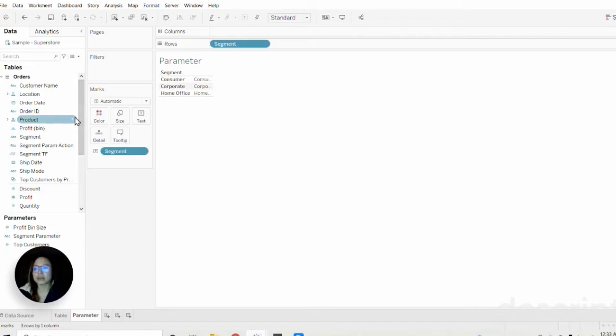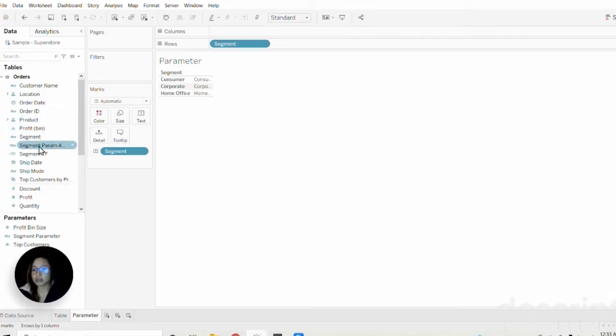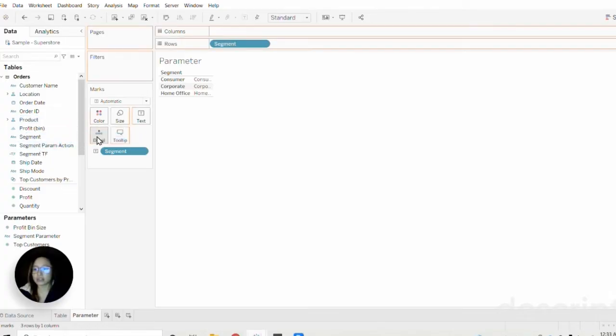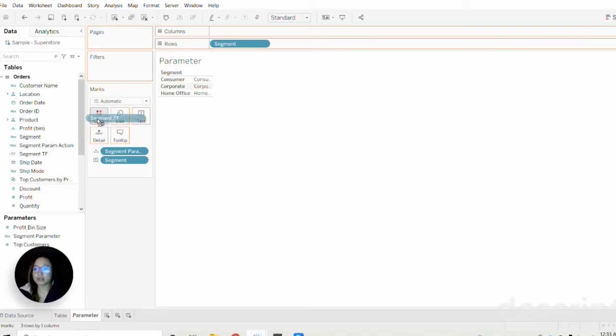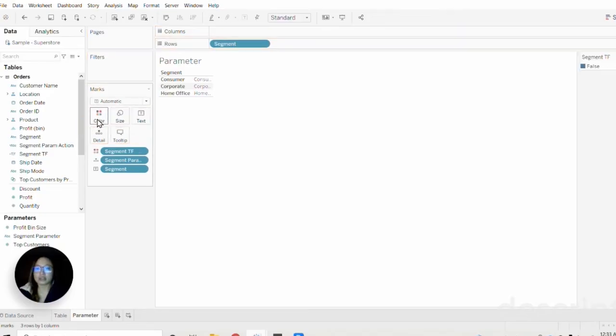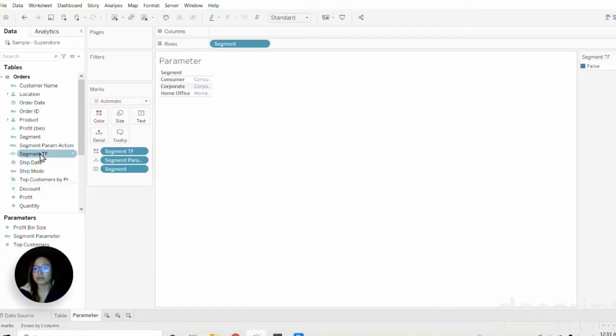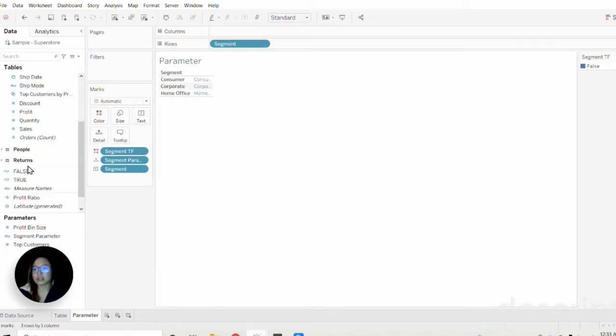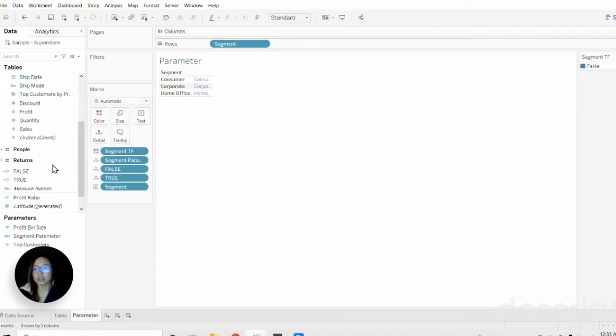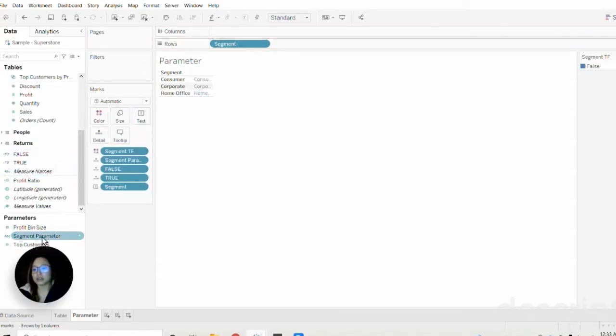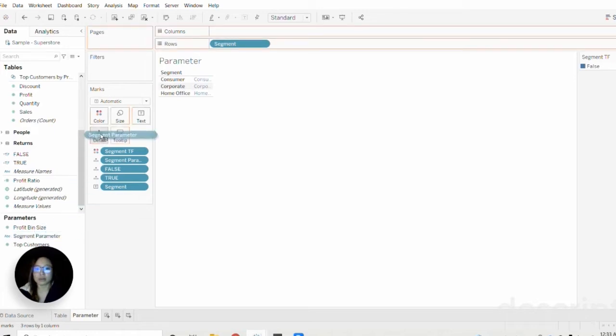Next I'm going to drag all of the newly calculated fields that we just created onto the marks card. The segment parameter action will go into details. Then the segment true false will go onto color—this is what indicates to us what the selection is that's being made. Next we're going to pull over our false and true statements onto the details mark as well. Last but not least, drag over segment parameter onto details as well.